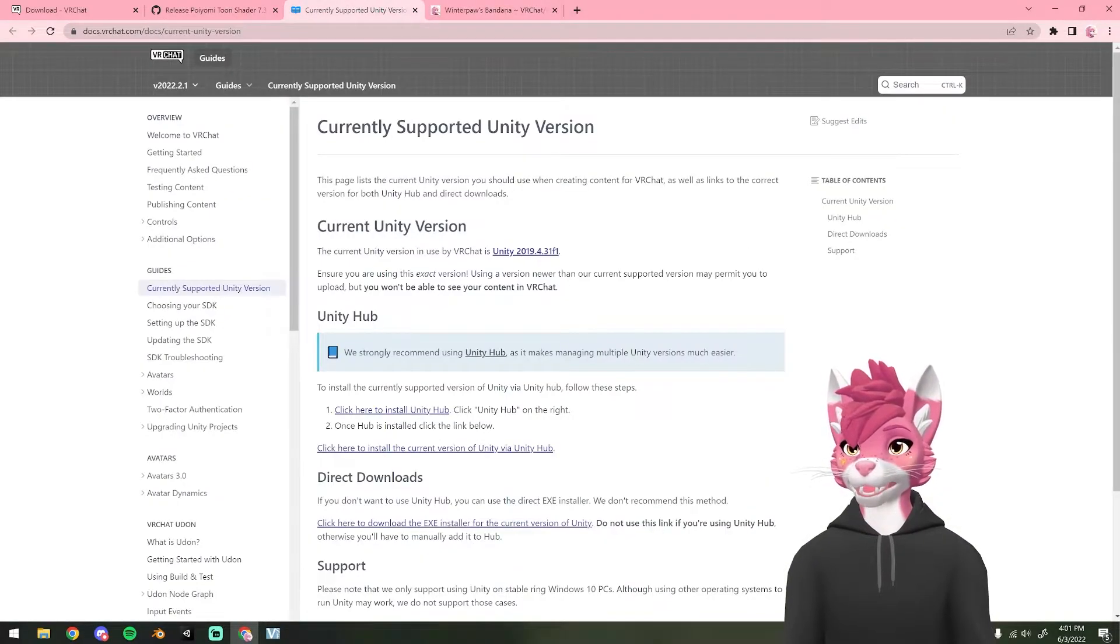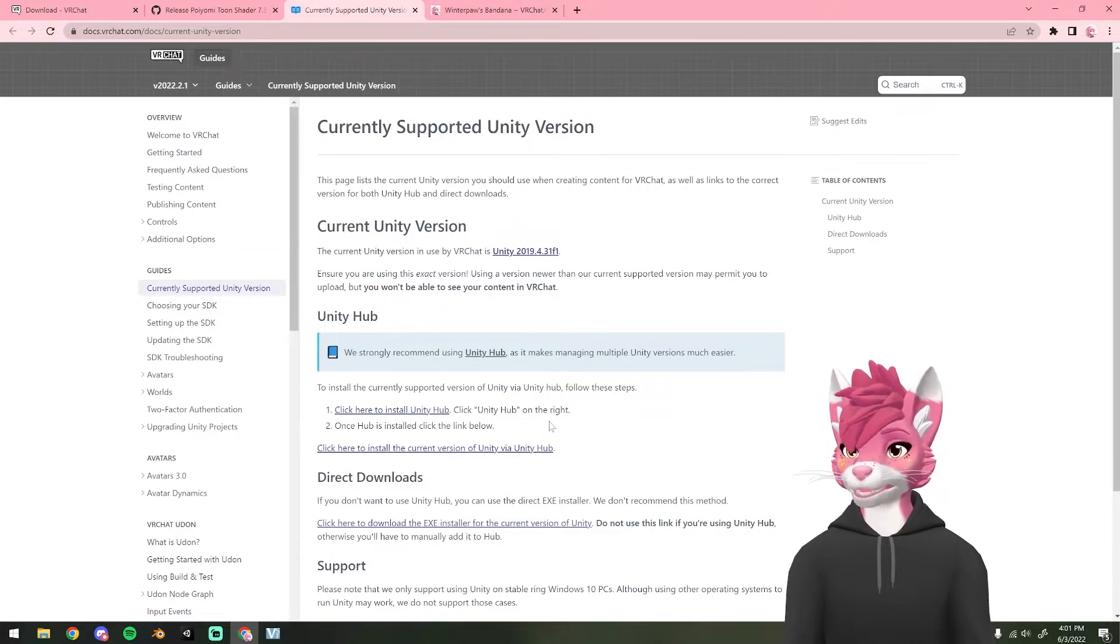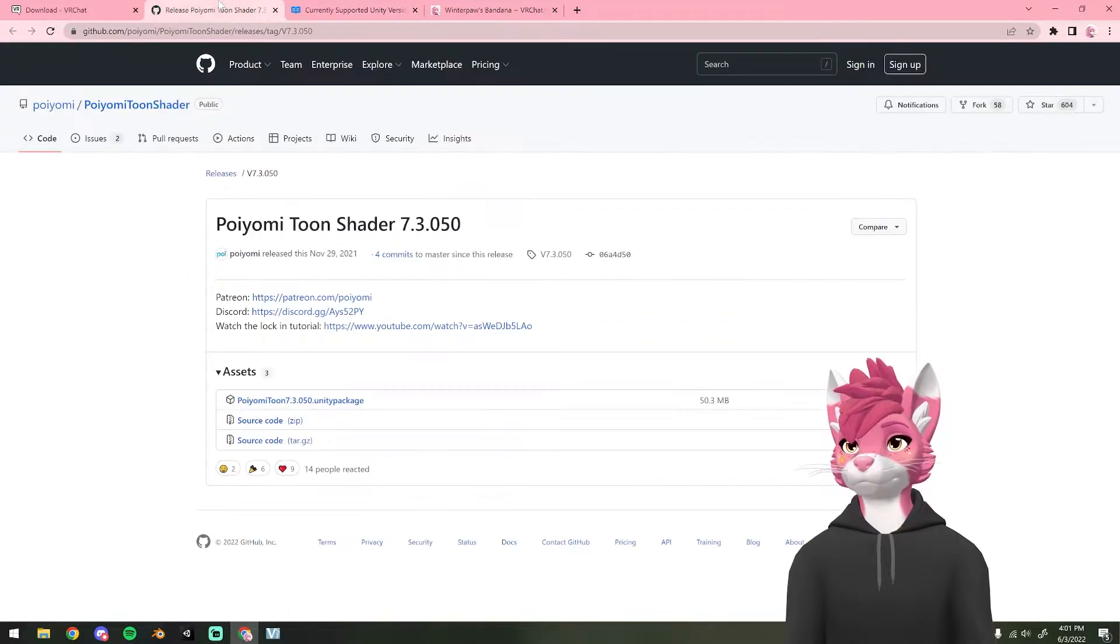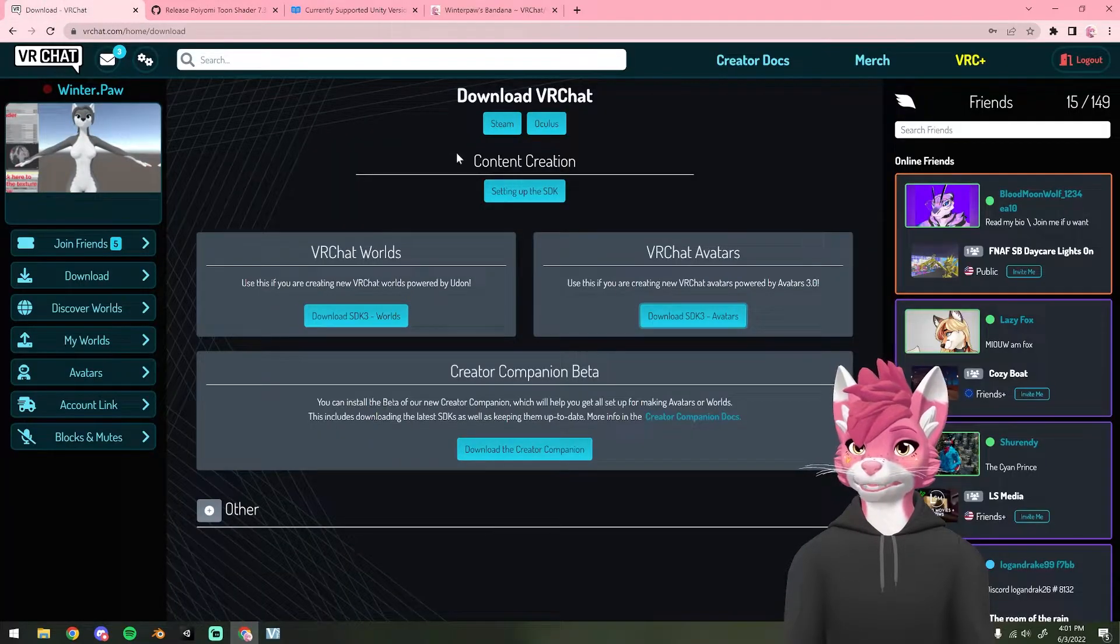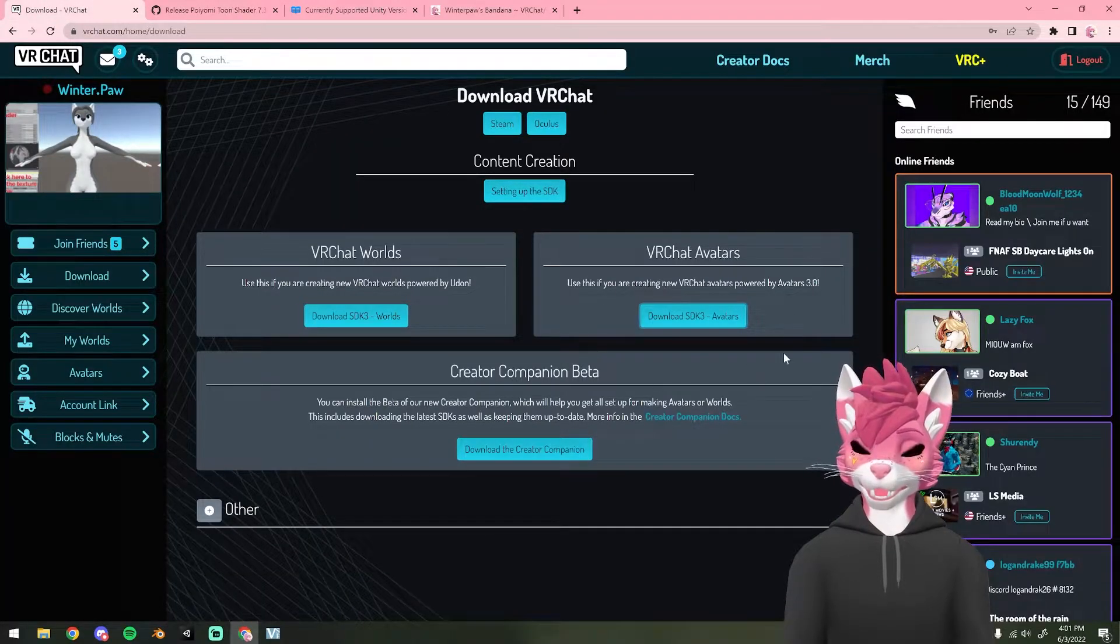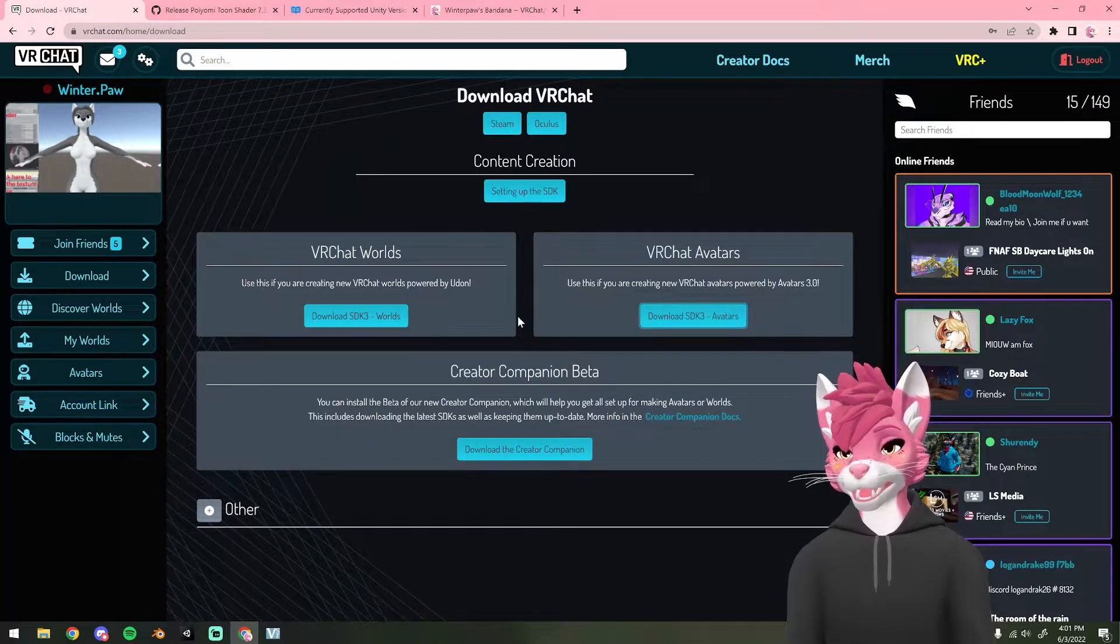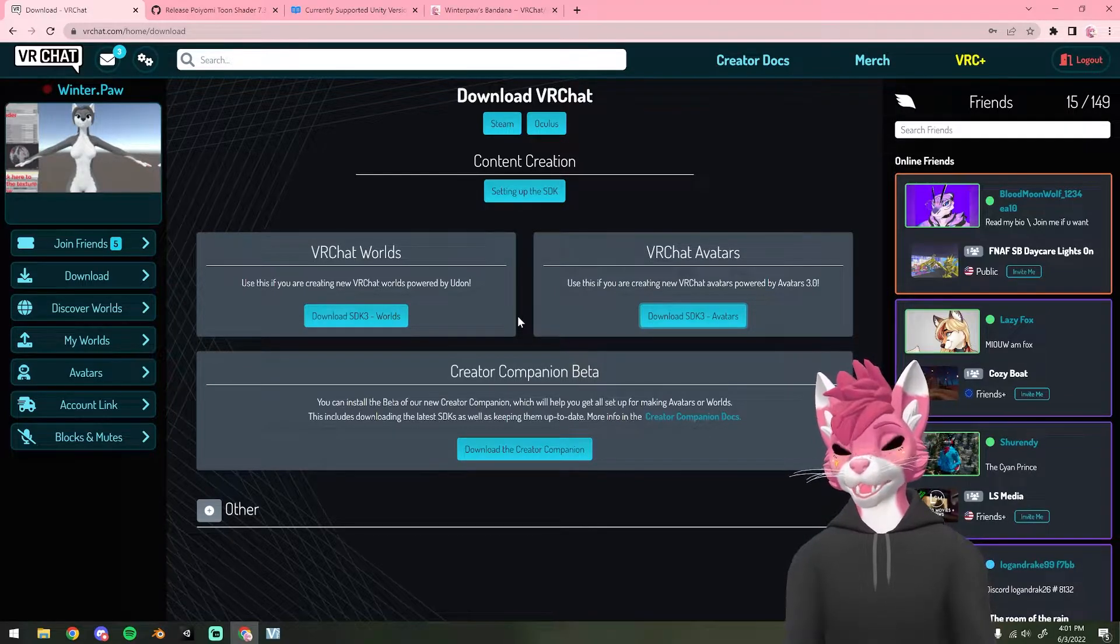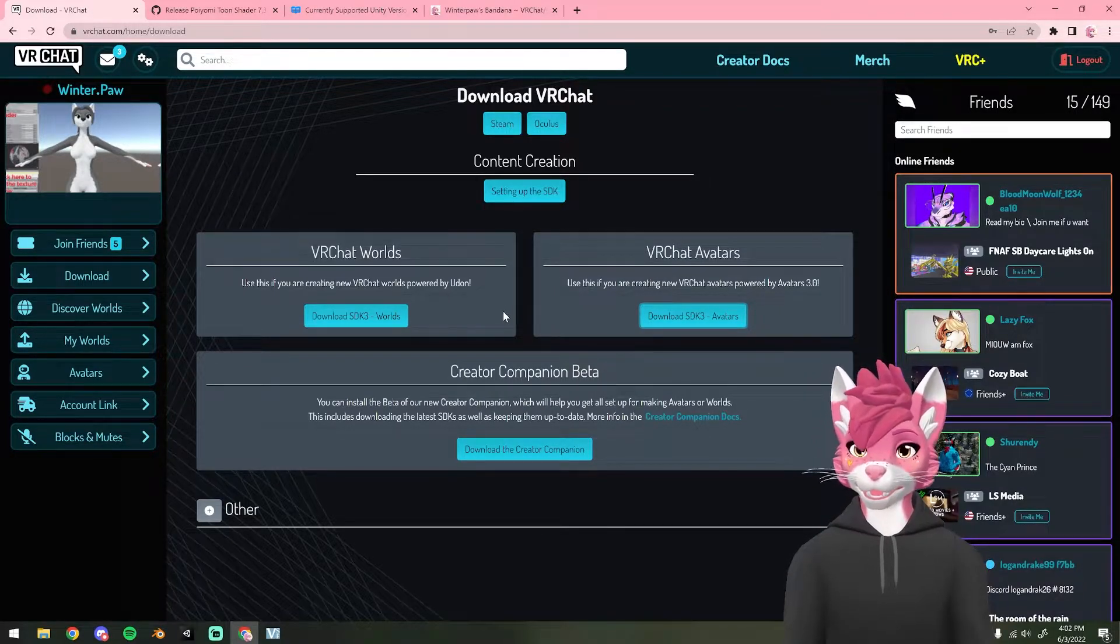Then you'll also need Unity to add this onto your avatar. The Poyomi Toon Shader and the avatar SDK and obviously an avatar to put the bandana onto. I'll put the links to all of these down in the description below.